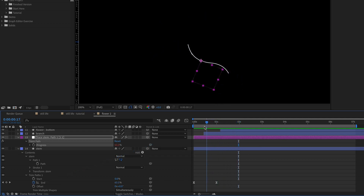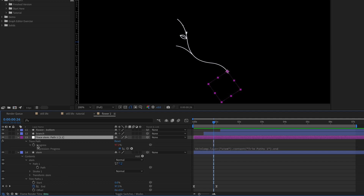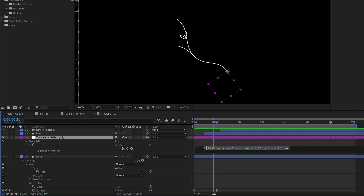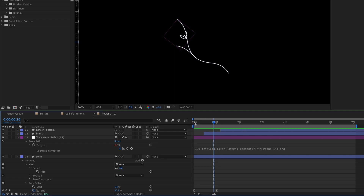I'll take the Progress pick whip and drag it onto the End value. Playing this back, you can see the null is going in the opposite direction — that's because we had to switch the direction of the path. To fix it, toggle down next to Progress where the expression connects it to the End value — this was created when we parented to the End value. All we need to do is go to the beginning of the expression and type '100 minus'. Now the null object is always going to be attached to the end of the path.